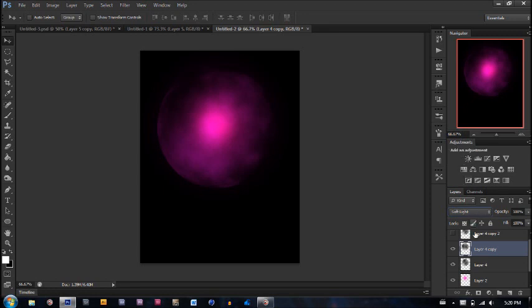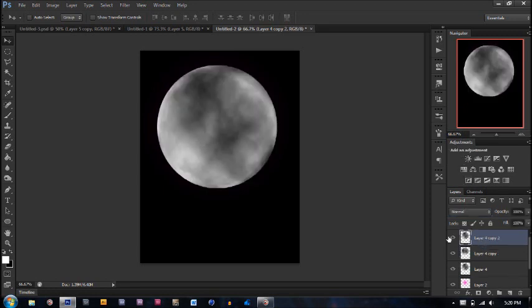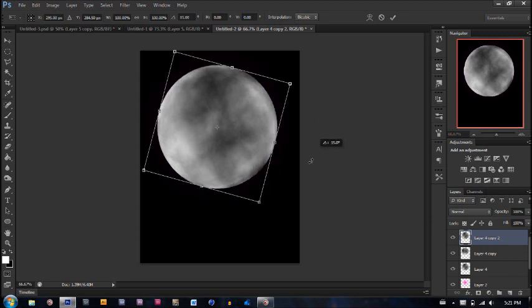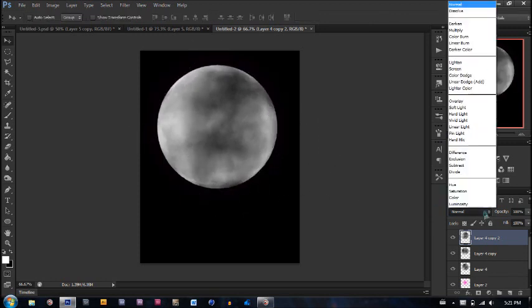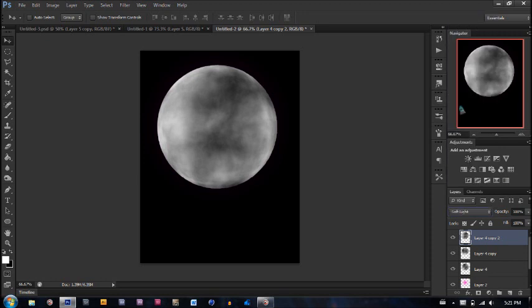Once again, we're going to go to this layer, unhide it, Ctrl+T, this time I'll turn it the other way, and go again from normal to soft light.